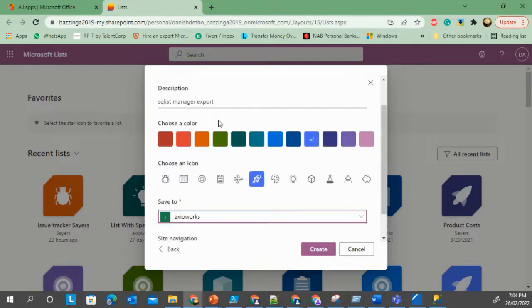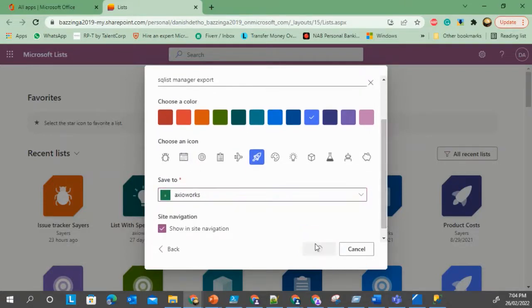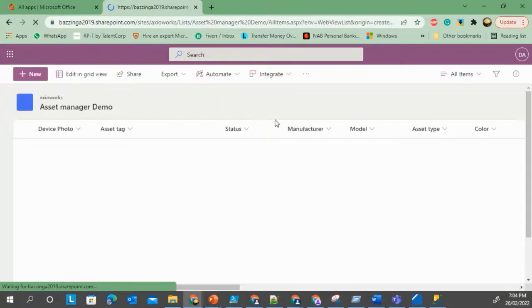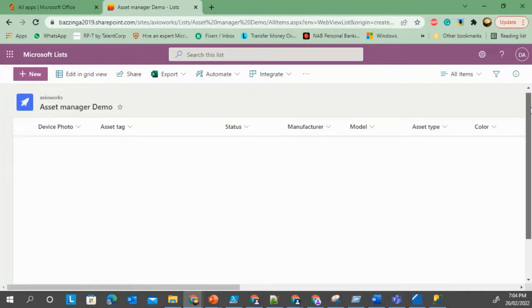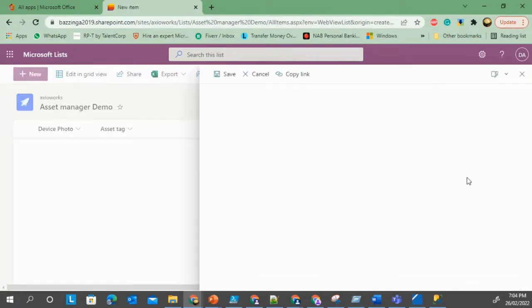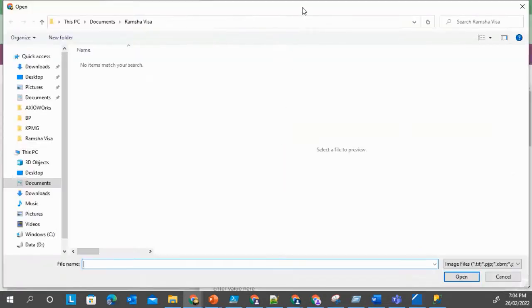Once it gets created you will see that you don't really need to go to SharePoint to manage it or create items in it. You can directly do it from here as well. For example, if I want to create a new item, I can easily do it from here.